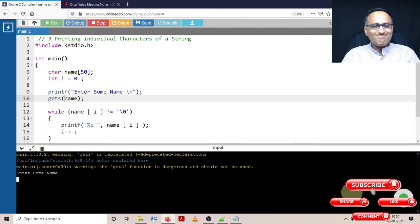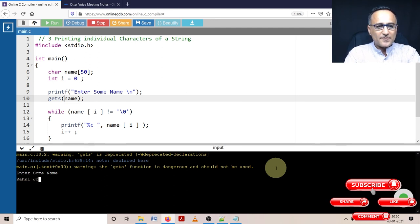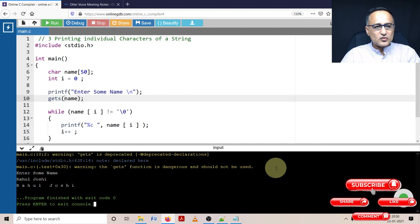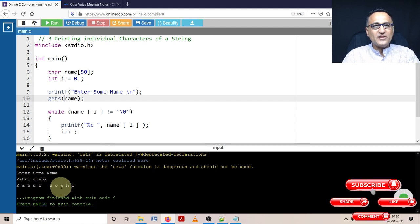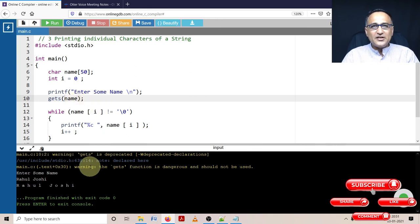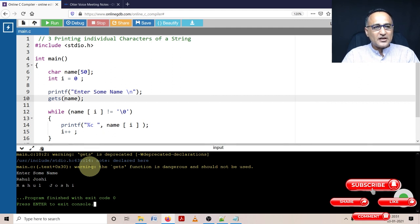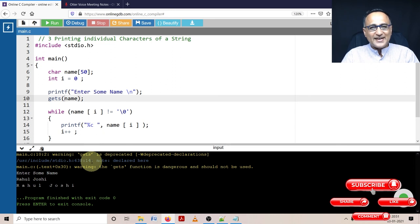But you can still just try it out so that you can just prove it. Rahul Joshi. So now you can see Rahul Joshi is printed, everything is captured. Gets will keep reading into name till it encounters the new line character or till you press the enter character on the keyboard. Although good practices say that you have to typically avoid gets.